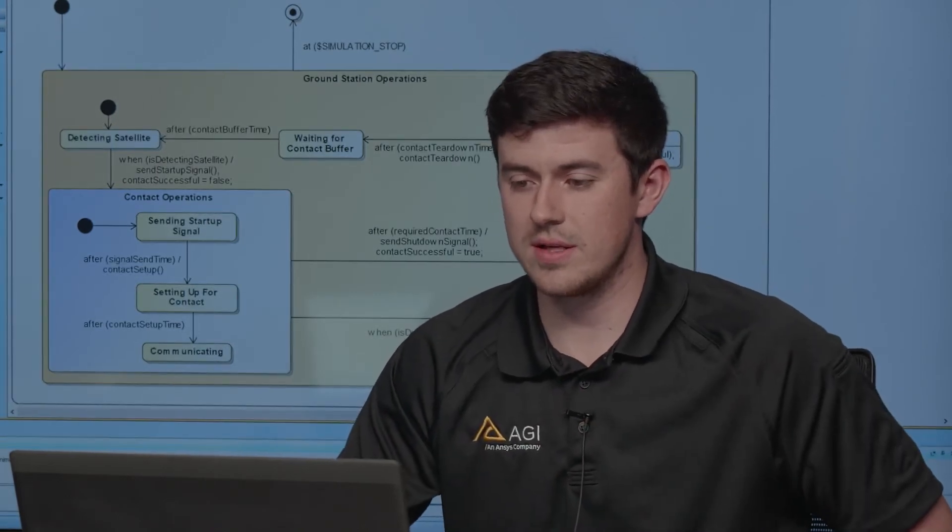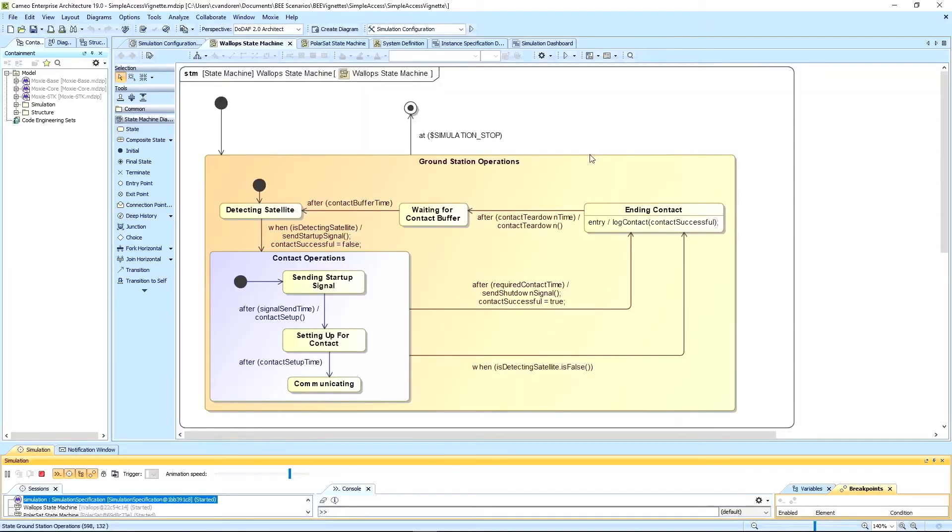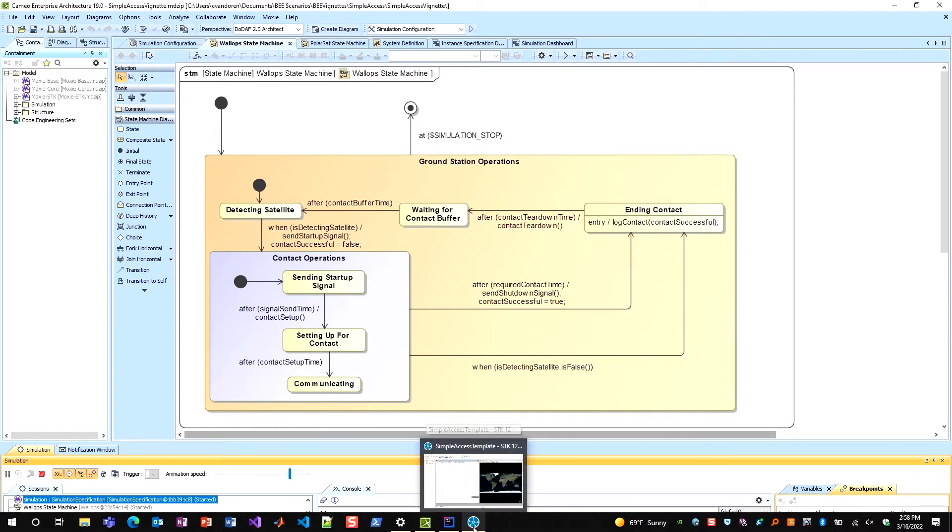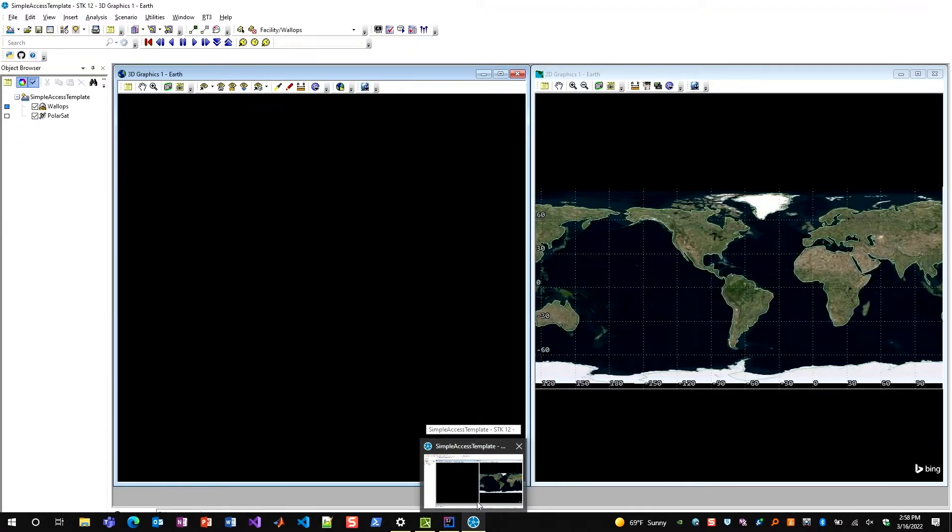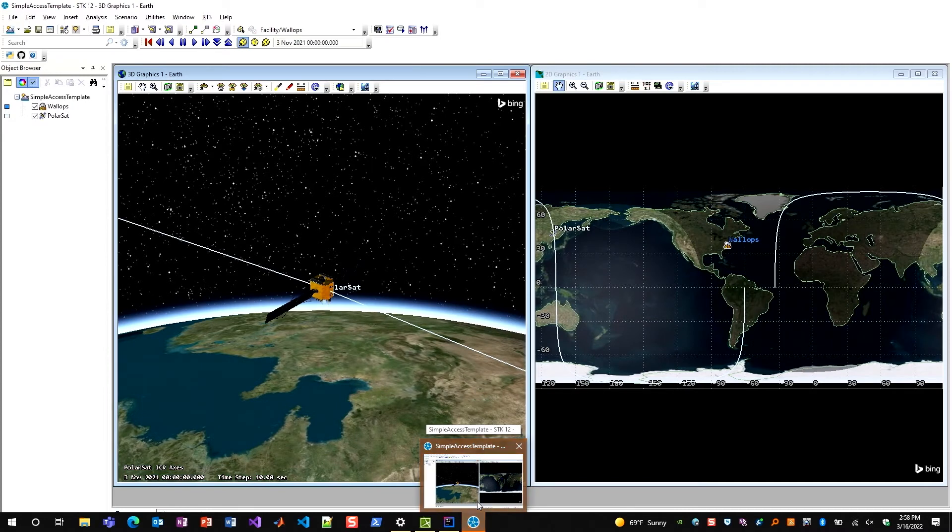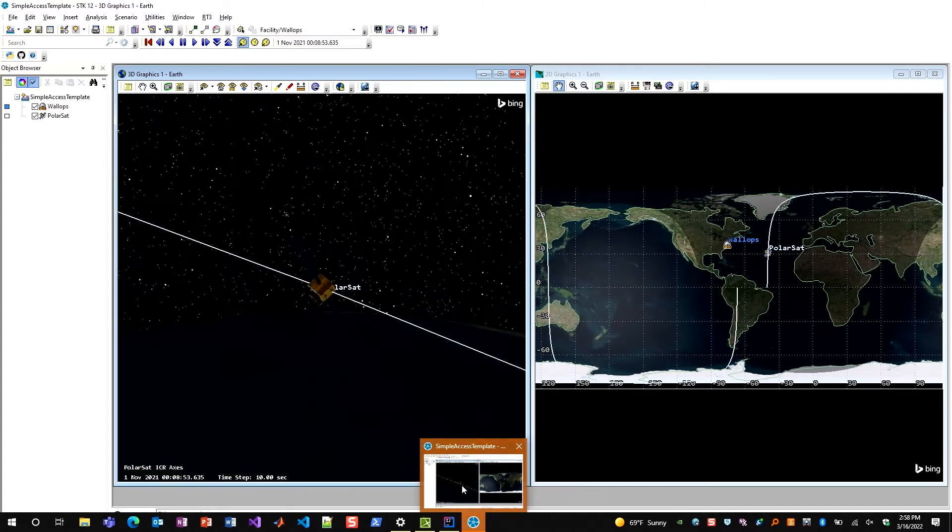I'll go ahead and run this simulation here, and what we'll see is, first off, we're going to open up our STK scenario, and now I can see that my STK scenario is opening. That is a scenario that I already configured this execution to run with. So it reached out to STK, it opened up a scenario, and here I can see I have a satellite and a ground station in my scenario.